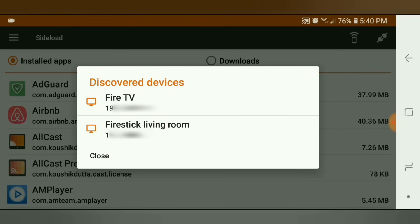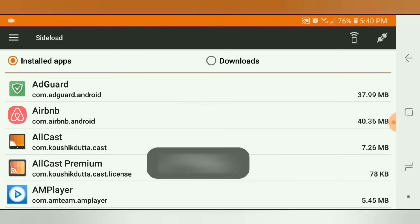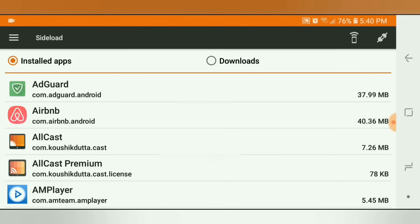I currently have two Fire devices in my household on the same Wi-Fi network. Click whichever one you want to send the apps to — I'm going to choose the very first one. It's going to give you a message establishing your IP address and device. Just click Yes. Other apps require you to manually type in the IP address, but this one automatically finds it and you just click OK.